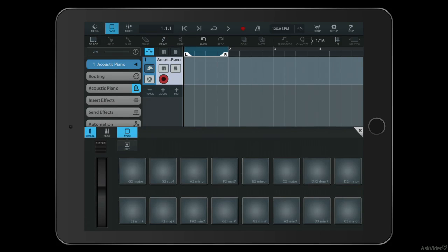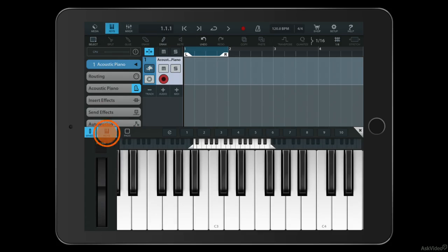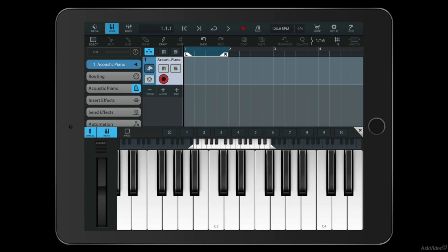If I click on the pads section, I get a couple of options here. The first one is a familiar piano keyboard, which I can trigger just by tapping with my finger, or by connecting a MIDI keyboard or other MIDI device via the lightning connection on my iPad.